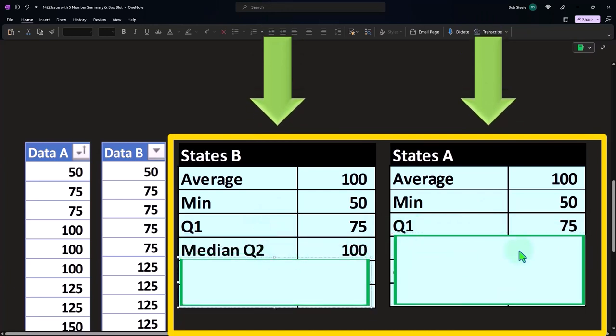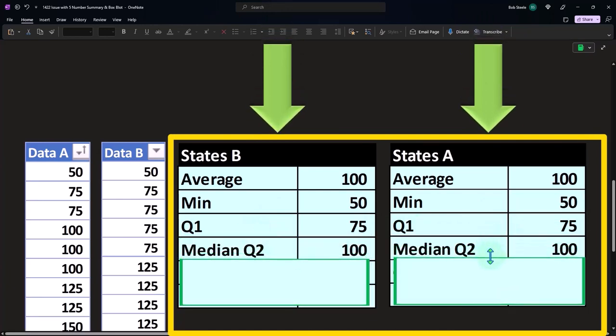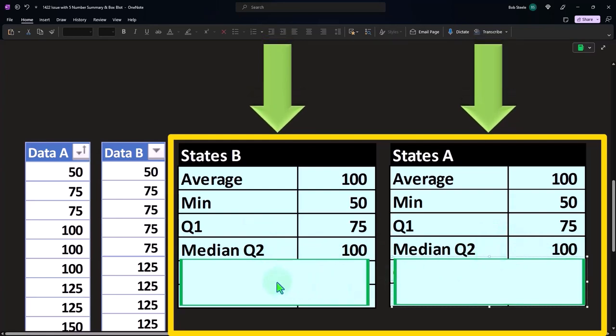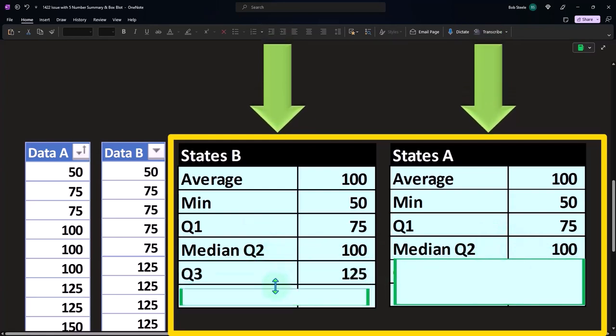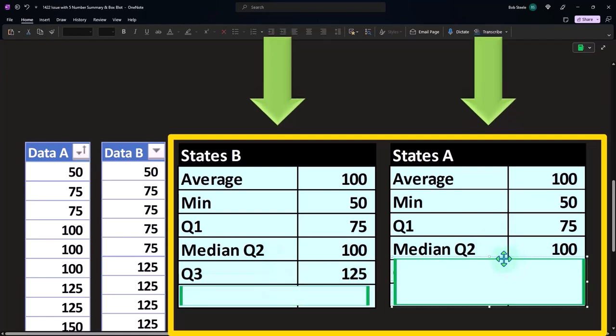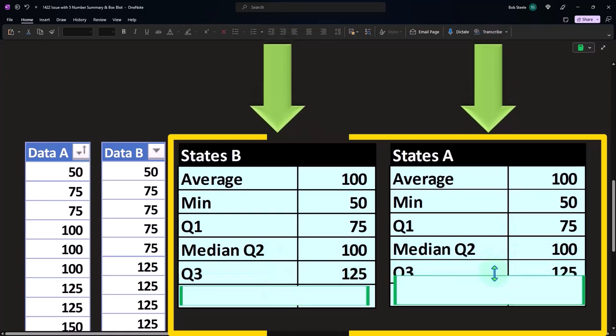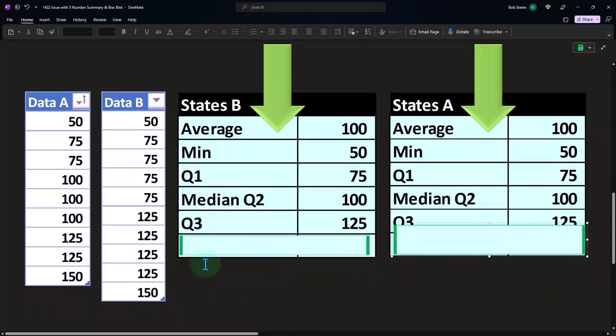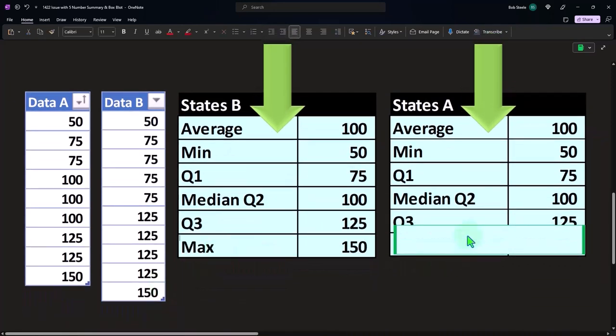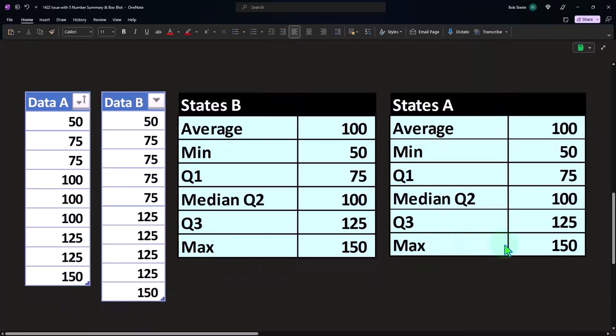And then the median, if I look at the median, I get the same number, the middle point. And then if I look at the quartile three, again, I get the same number down here. And then if I look at the maximum, I get the same number.